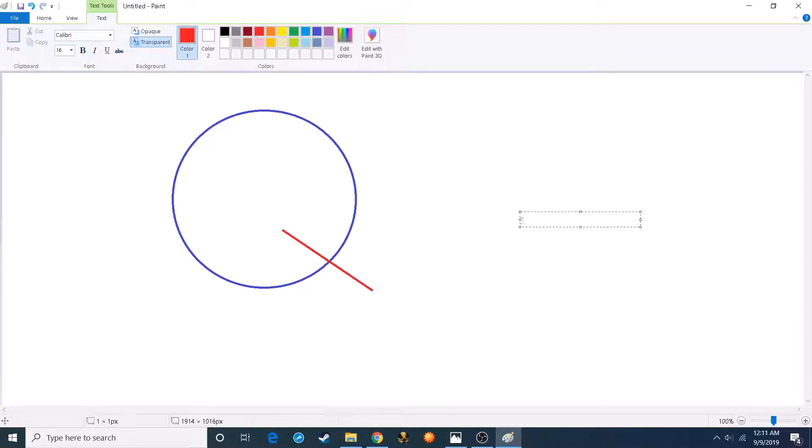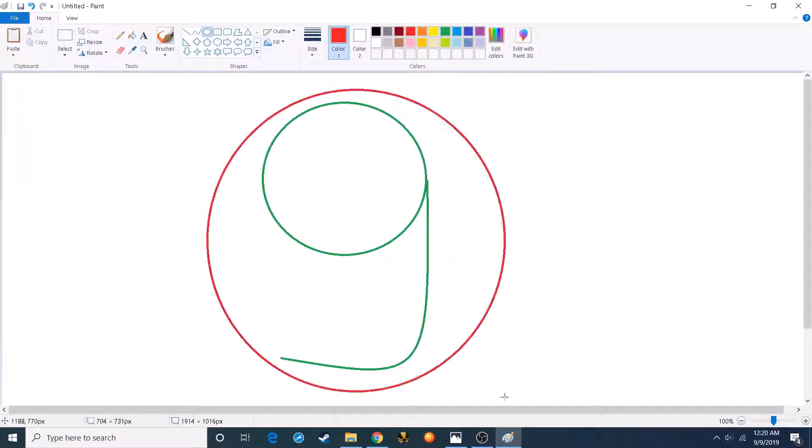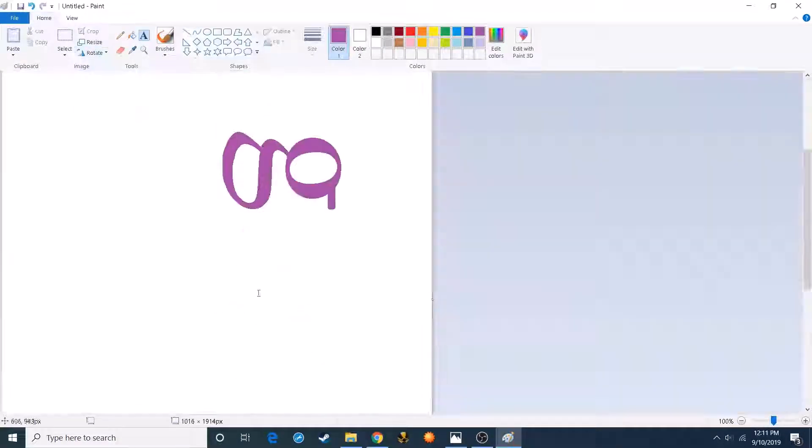O and L. Number three, G. No, not that G. This G.